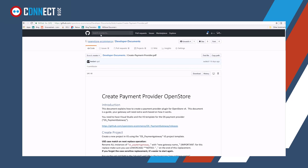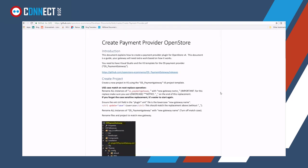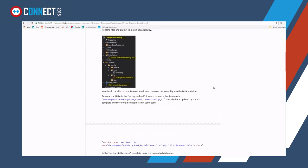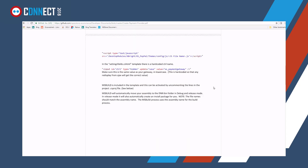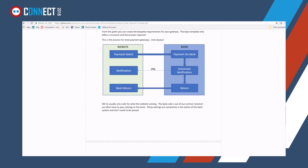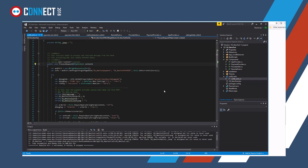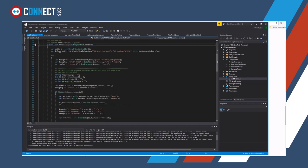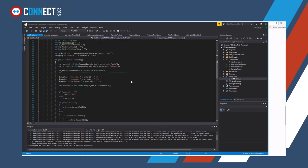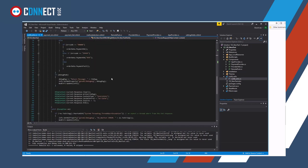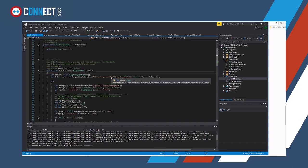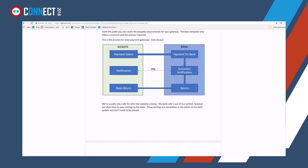So in this, as you can see, we've got the automatic notification, which posts back to the notification. Now that is the, that is effectively this notify ACX. So the URL for the IPN is the URL that points to the notified ACX. And once this gets here, it processes the request. And based on what comes back, you need to deal with the update of the order as required. So that's basically what it means to create a payment provider for open store.